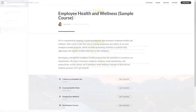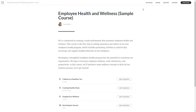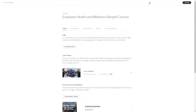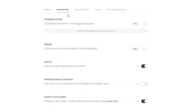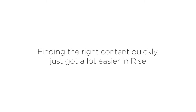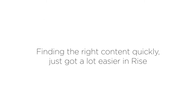This search feature is turned on by default, but if you want to disable it, you can easily turn it off in the course settings. Finding the right content quickly just got a lot easier in RISE.